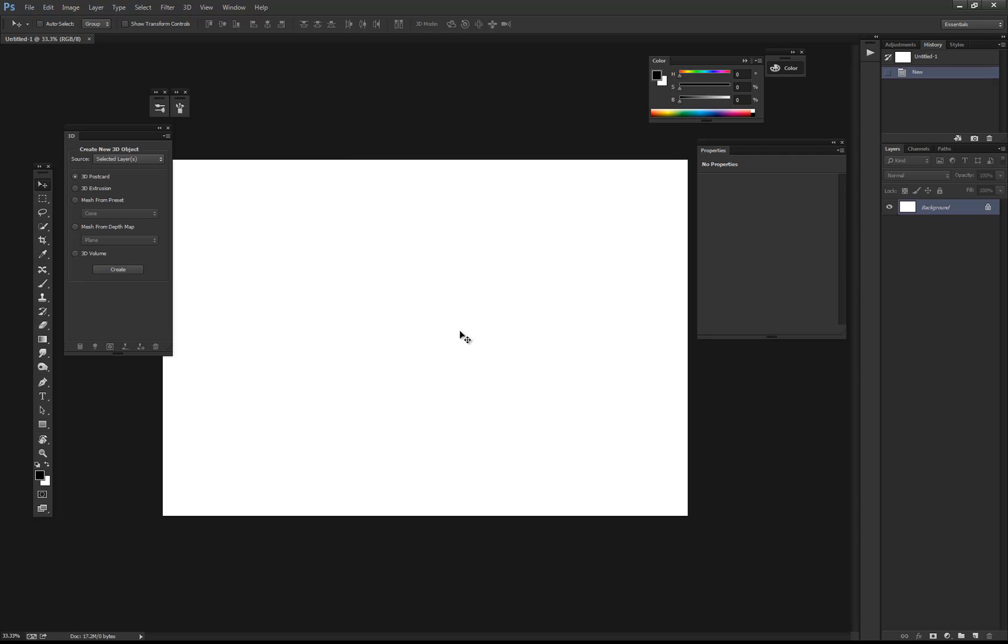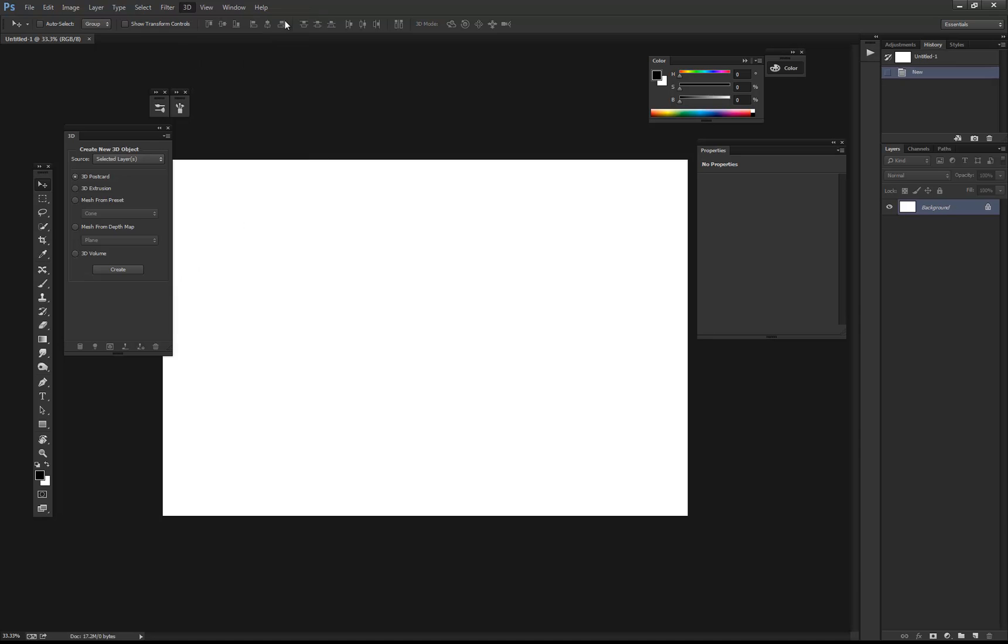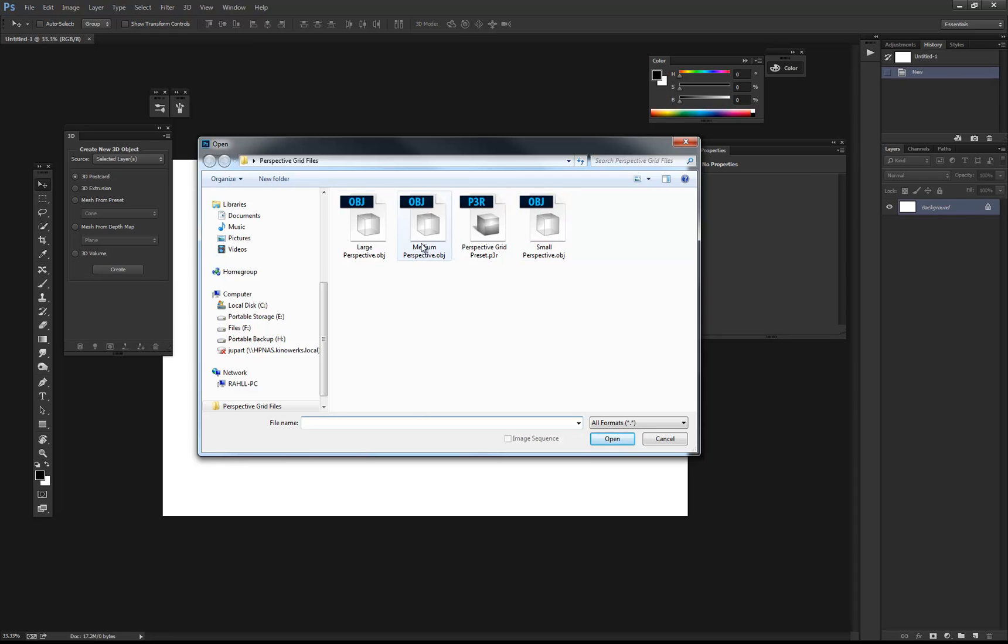First thing you're going to want to do inside Photoshop after creating a new document is go up to 3D, and new 3D layer from file. In here, I have three files that are OBJs: a small perspective, medium perspective, and large perspective.